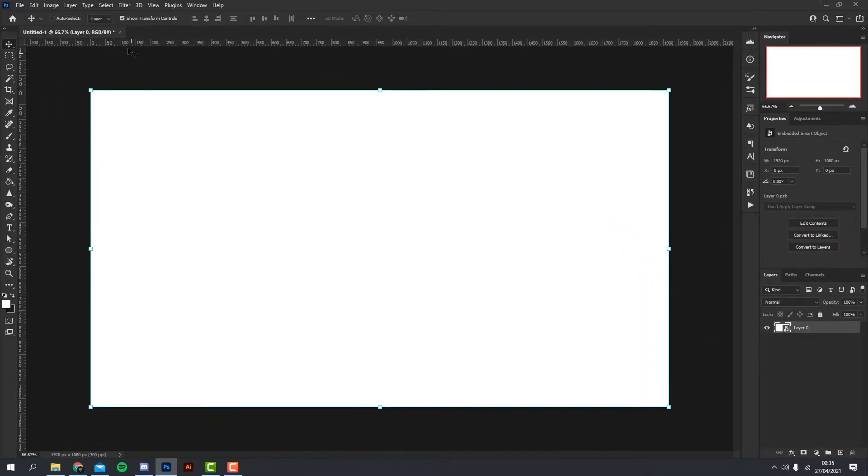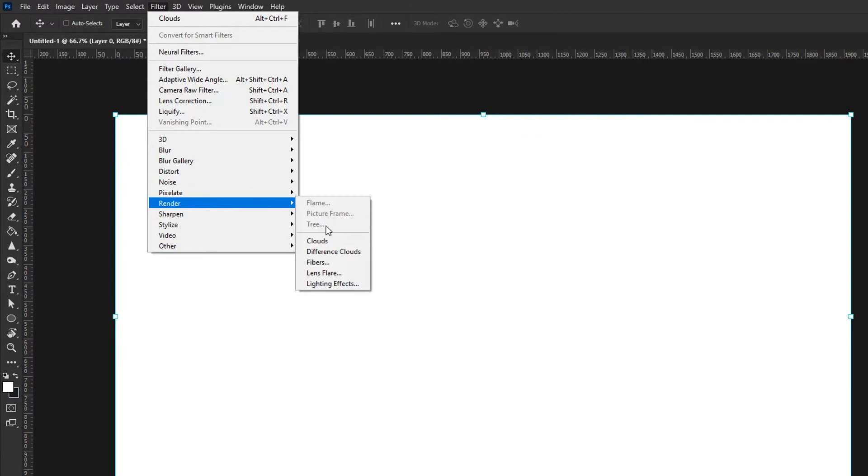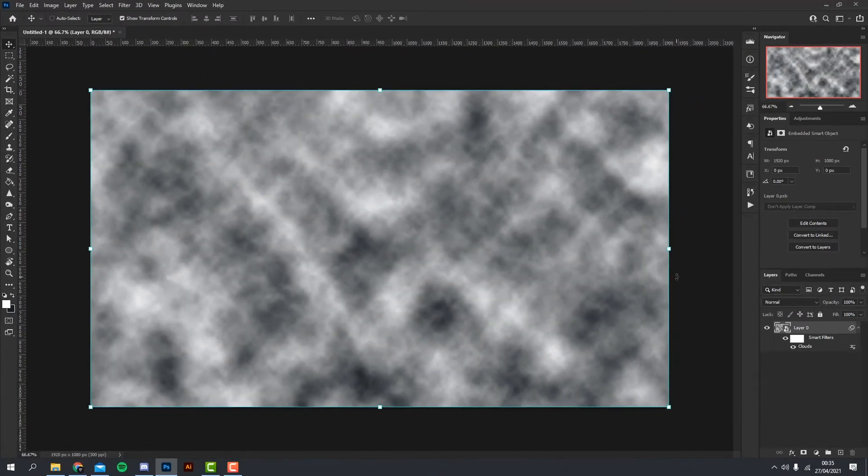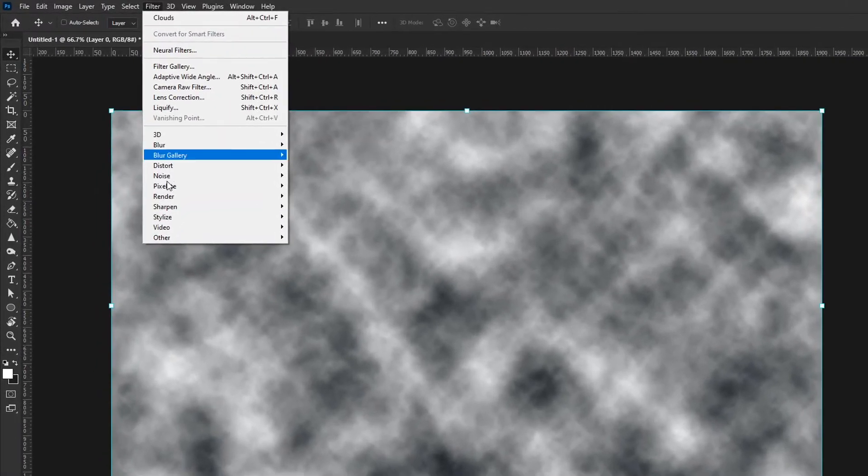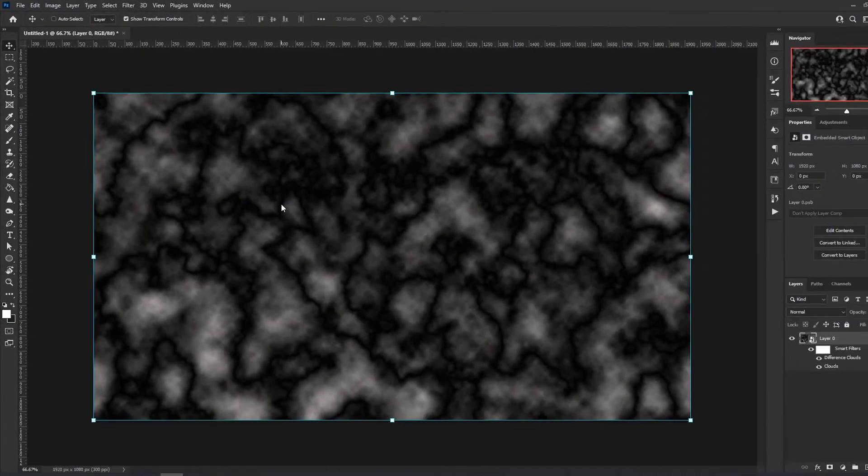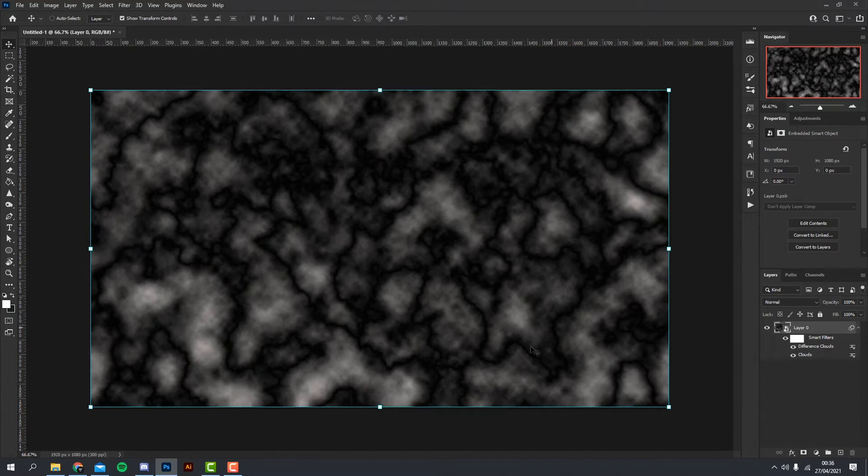With the layer selected, we head over to Filter, Render, and Clouds. And with the same one selected again, we go to Filter, Render, and Difference Clouds. As you can see, you can almost see where the topography lines actually will be.